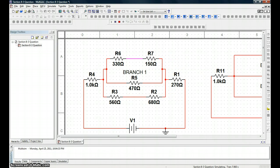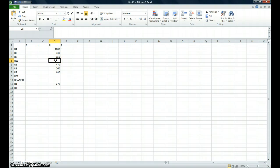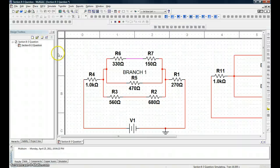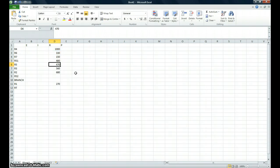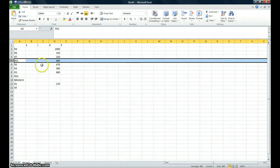We're going to go ahead and add R6 and R7 together under RS1. When you want to start a formula in a blank cell, you hit the equals sign — that tells Excel you're about to input a formula. Then click the value for R6, hit the plus sign, click the value for R7 — cell D4 — and hit Enter. This gives us a series resistance of 480 ohms.